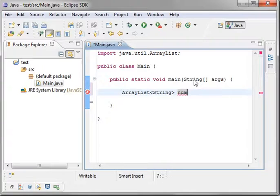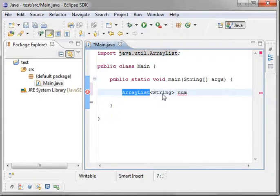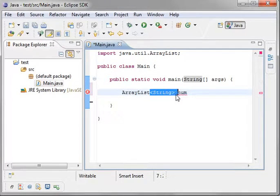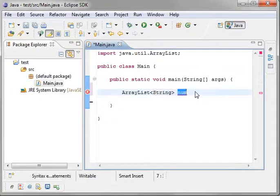So we're creating an array list. We're specifying the type. This is called a generic whenever you see these brackets. And here's the name.